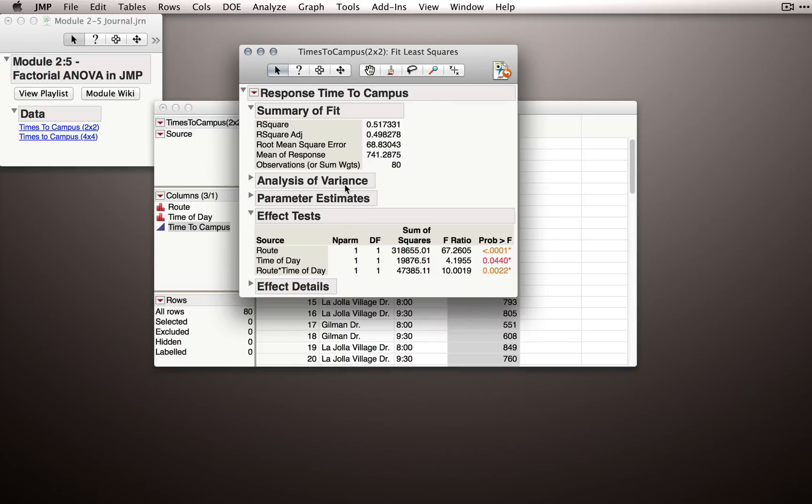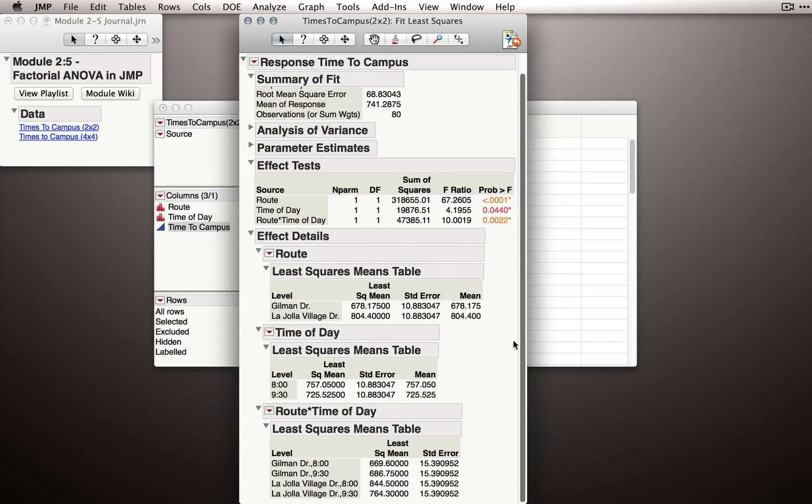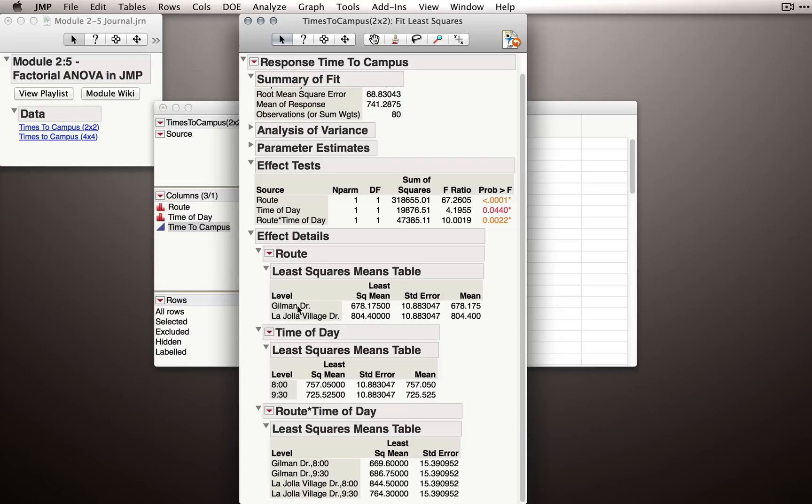Let's actually look at some further output that will be useful for understanding what effects we have. The first place I want to draw your attention to is the Effect Details tab. Let me expand that tab now. What we'll see is for each source in our model, a section that lists automatically the least squares means table. That is, what observed means we have for each of the different routes, times of day, and the combination of routes by time of day.